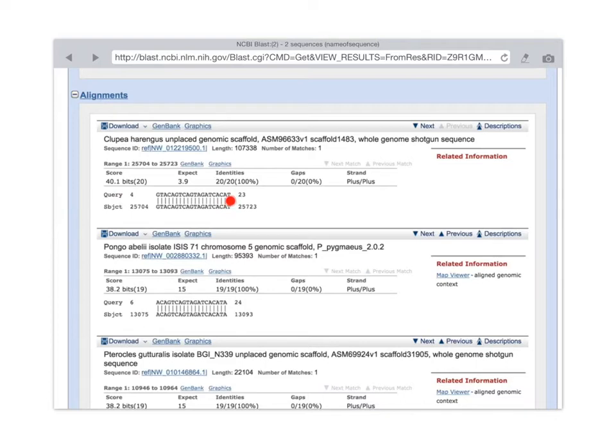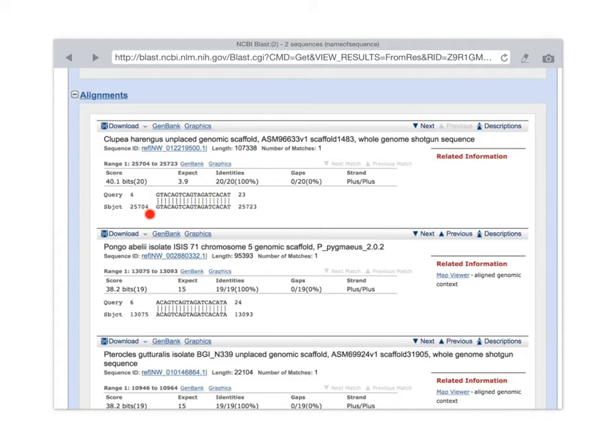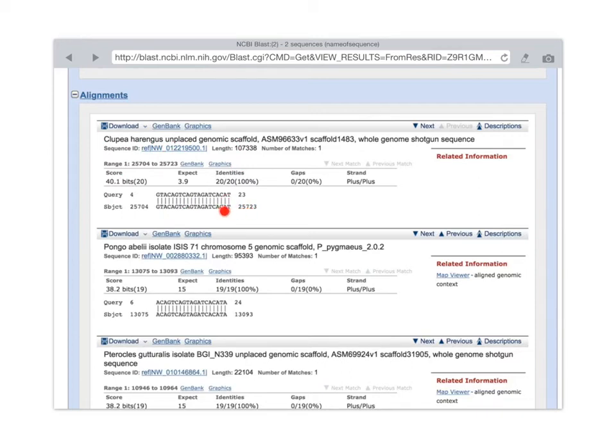And so we have query sequence matching from position 4 to position 23, or nucleotide 4 to 23, matches the subject sequence, which is, again, the Clupoea herringus genome sequence. From position 25,704, that's the position of that first G, to position 25,725,723, which is the position in the genome sequence of that last T.